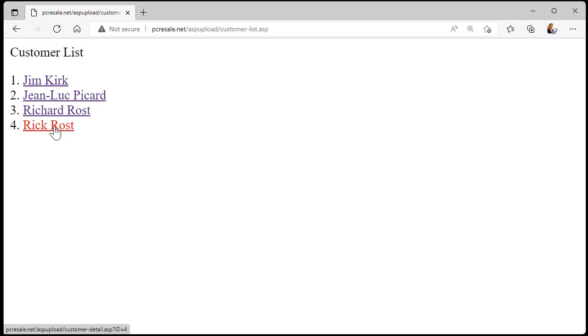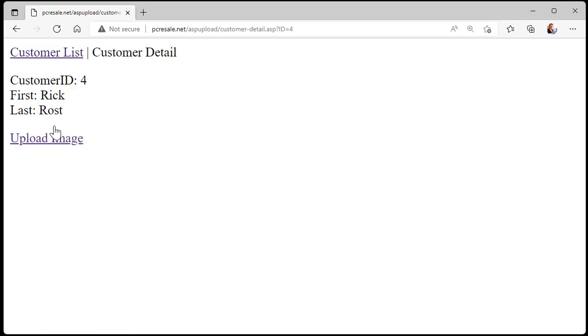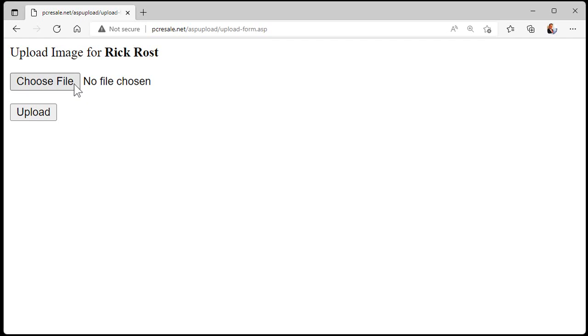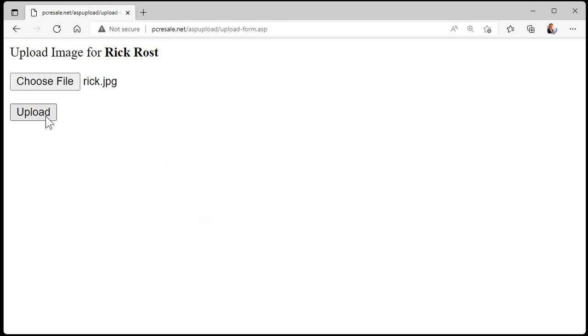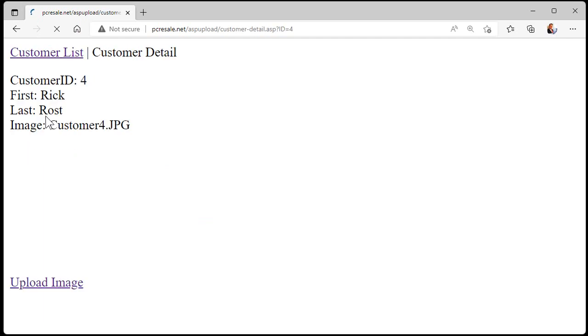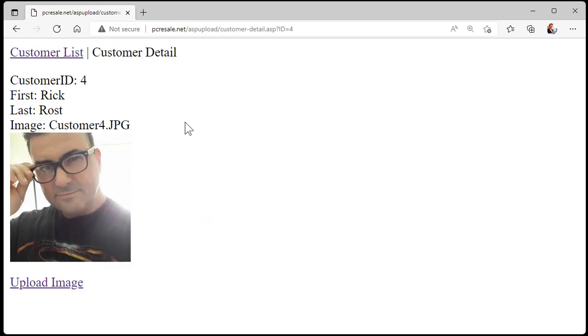Let's upload an image for me. I'll click on the upload image link, choose a file. There's a good one for me right there. I'll hit open and then upload. And there you go. It's that simple.